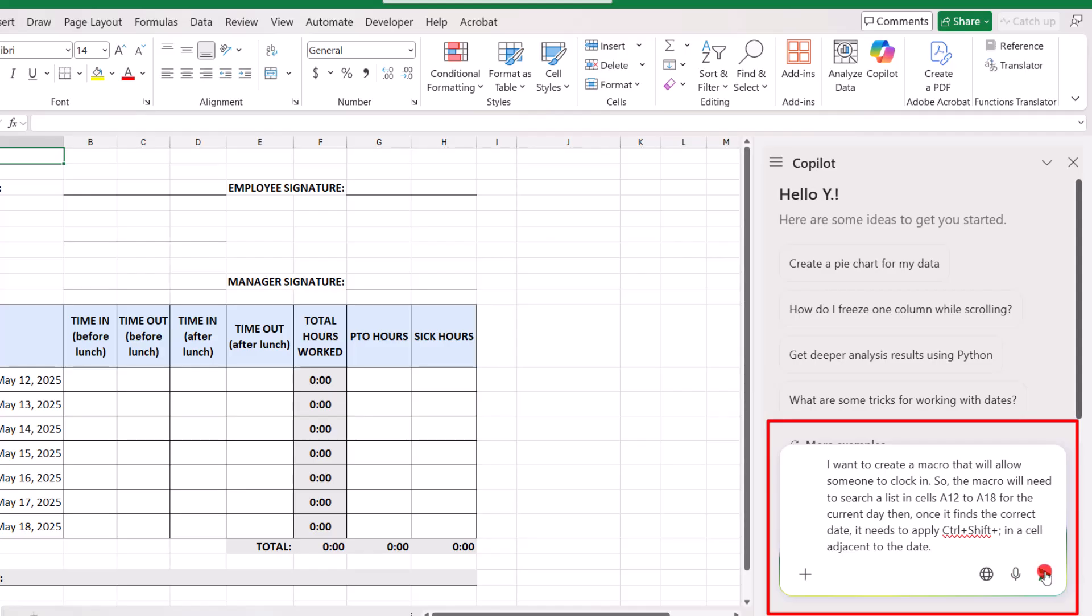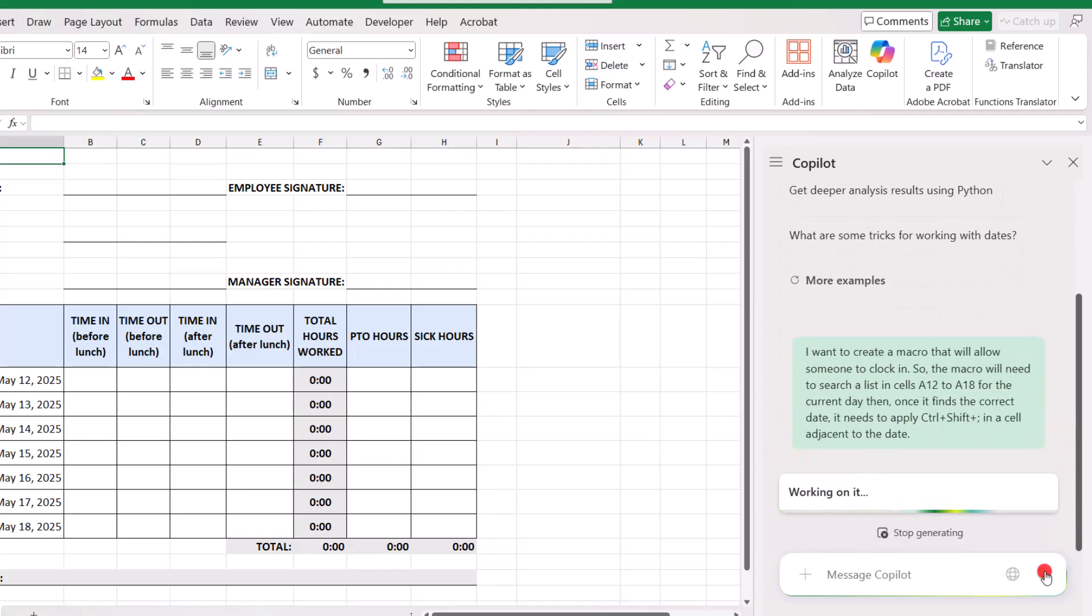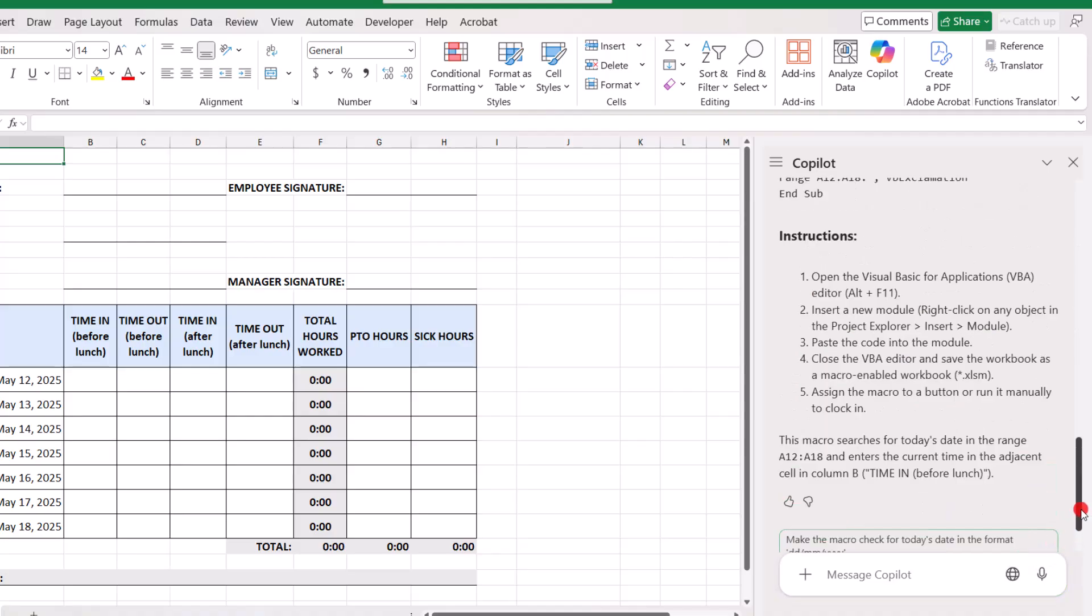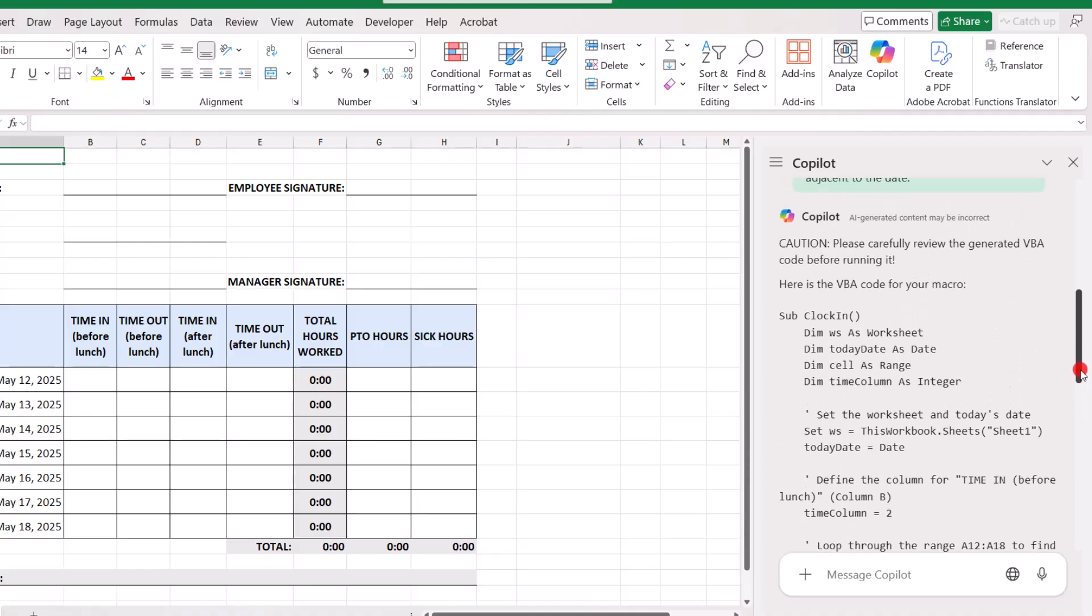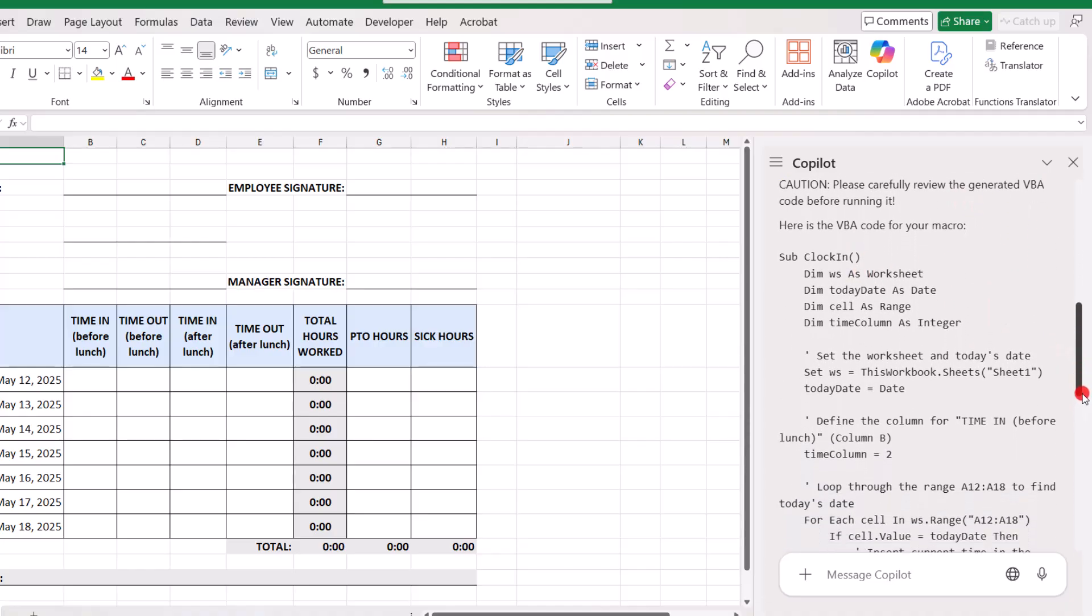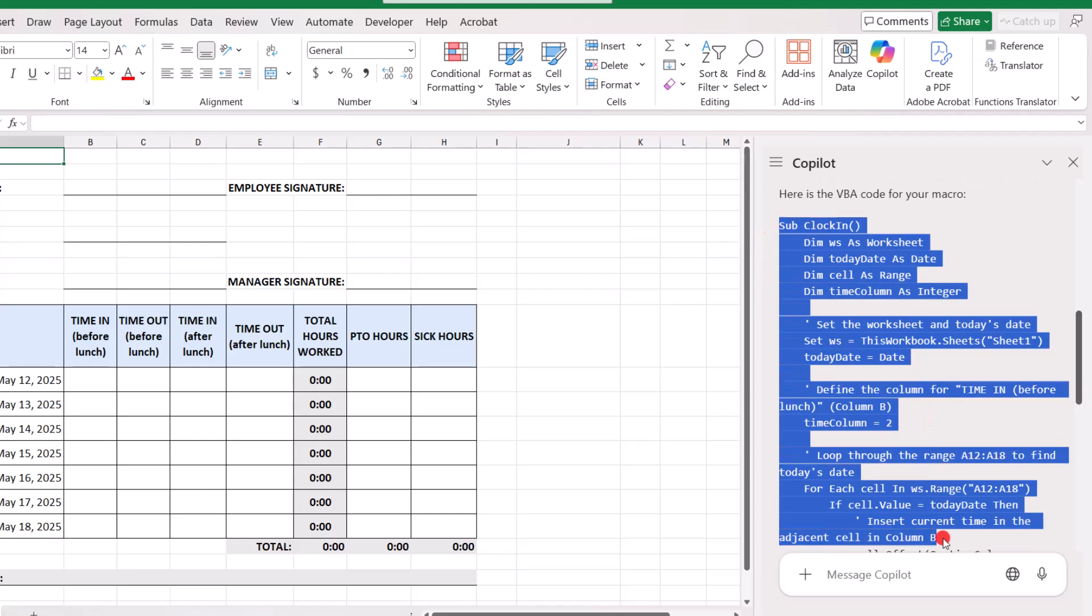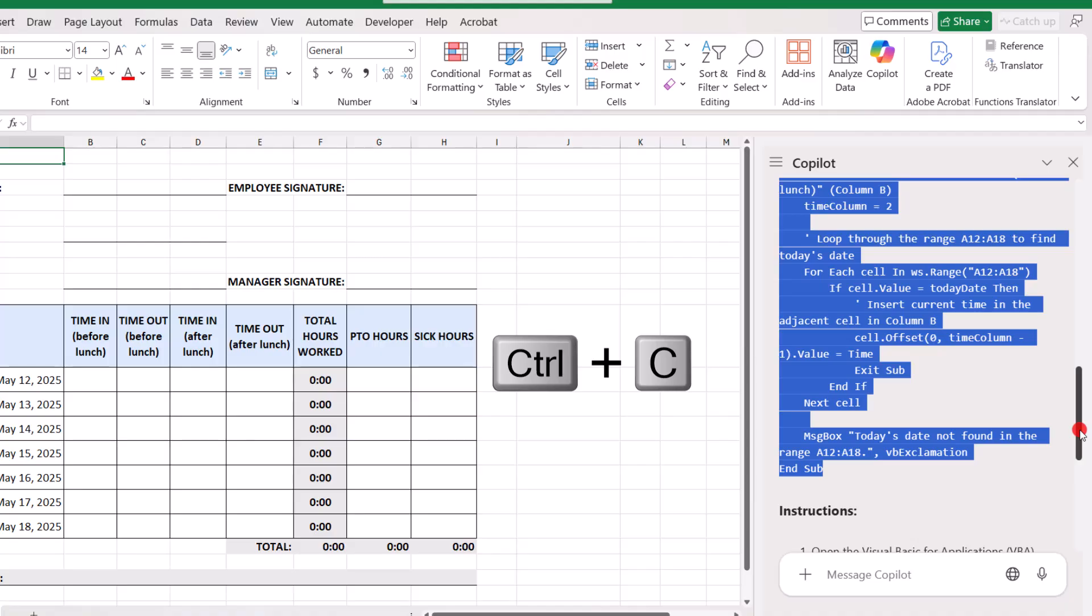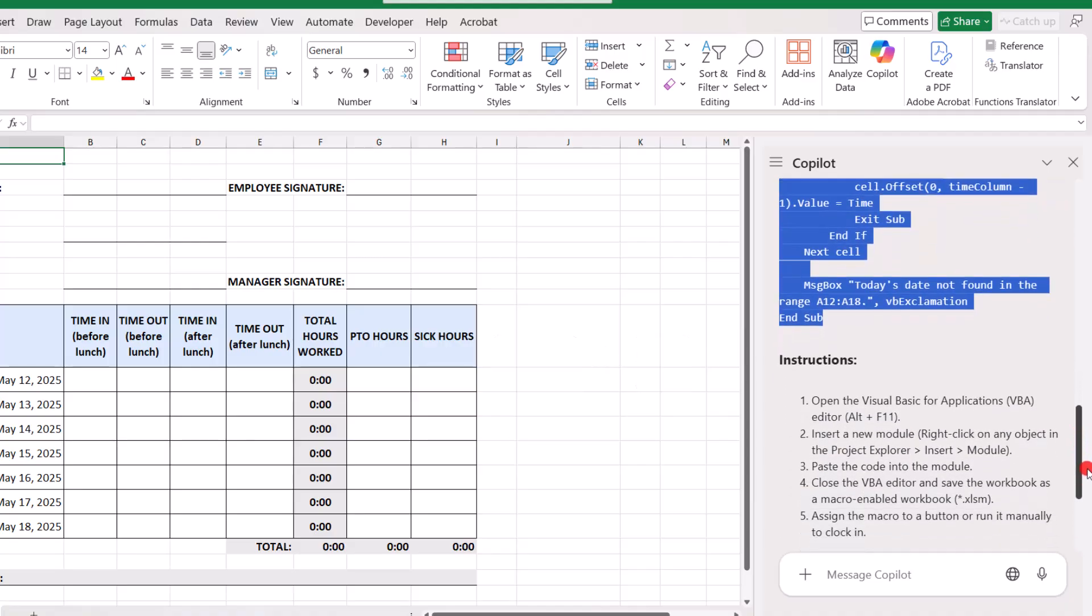So, once we have our prompt, we'll click on the Send arrow to submit it. And then we need to just wait a moment for Copilot to generate a response. And here is our response from Copilot. Now, if we scroll up to just below our message to Copilot, we can see the VBA code. So, I'm going to select the code beginning where it says Sub all the way down to where it says End Sub. And with all of that highlighted, I'm going to press Ctrl C on my keyboard to copy it.